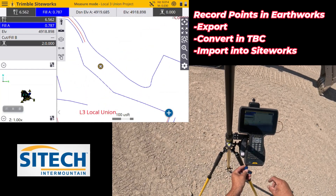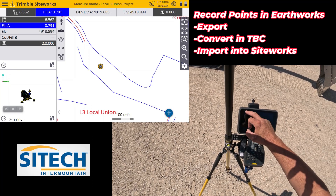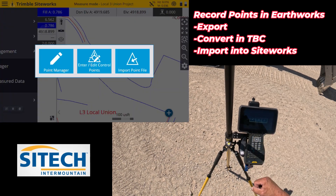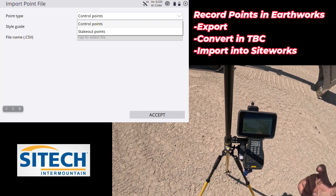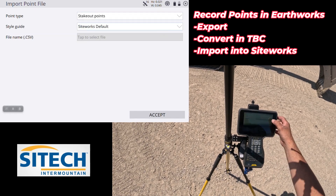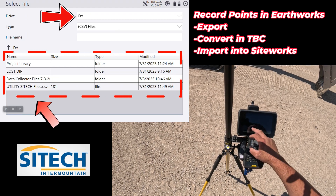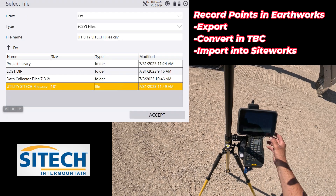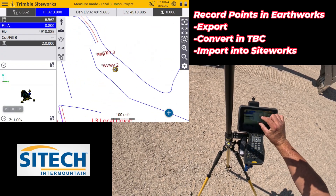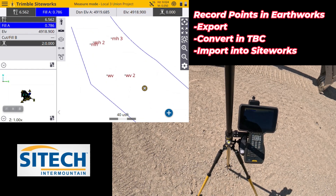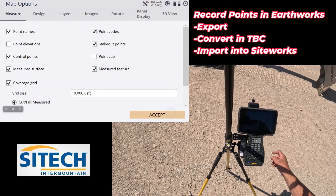Back out in the field, take the thumb drive with the CSV file and put it into the data collector. On the project you want to import into, go to the menu button, down to data management, and point manager. In point manager there's an import points option — you can bring them in as control points or stakeout points. I'll leave it on the default stakeout points and select the file. Change to the D drive and on the root folder I can see 'Utilities Site Tech' CSV. Import it — it says five points were added. Zoom in and there they are.